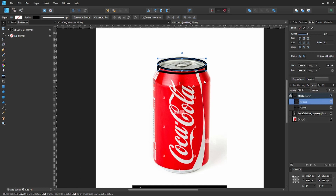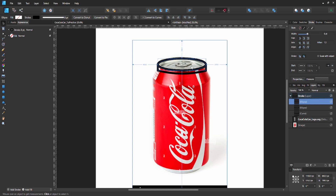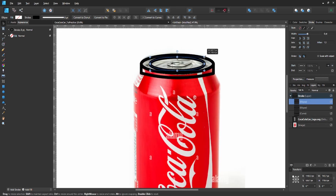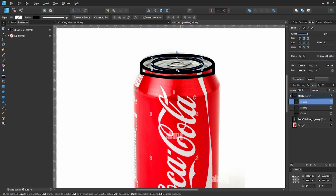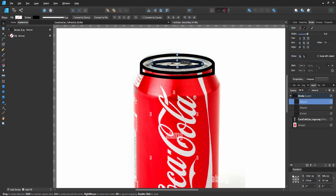Go to your first circle and duplicate it again with Ctrl+J. To make it smaller from the center, hold Ctrl+Shift and drag it down. Make these a little shorter as well, then bring it to about that size - that's good enough.